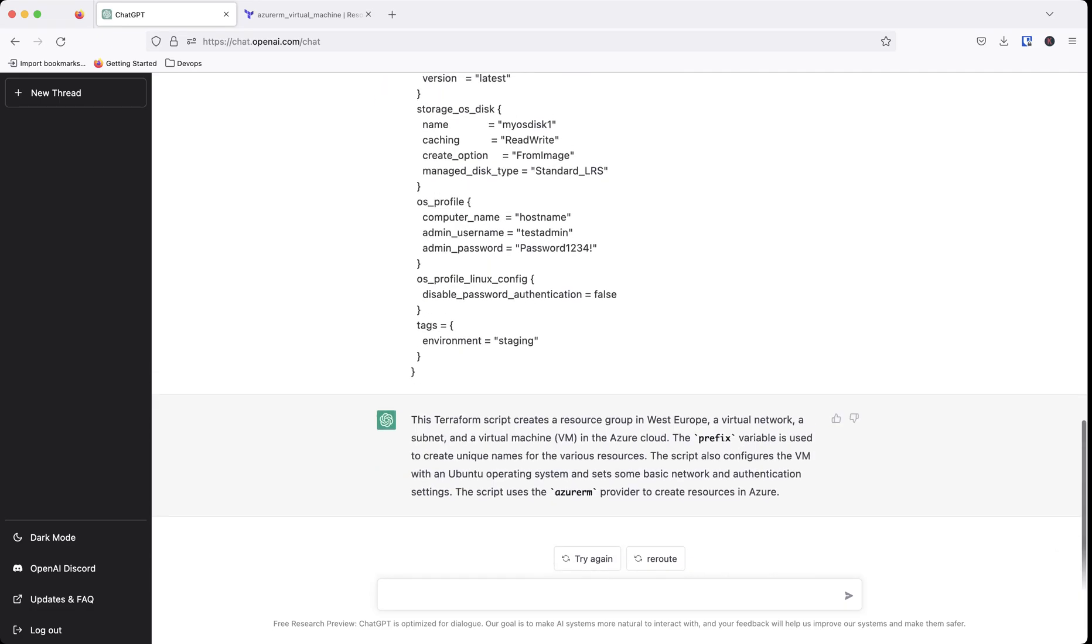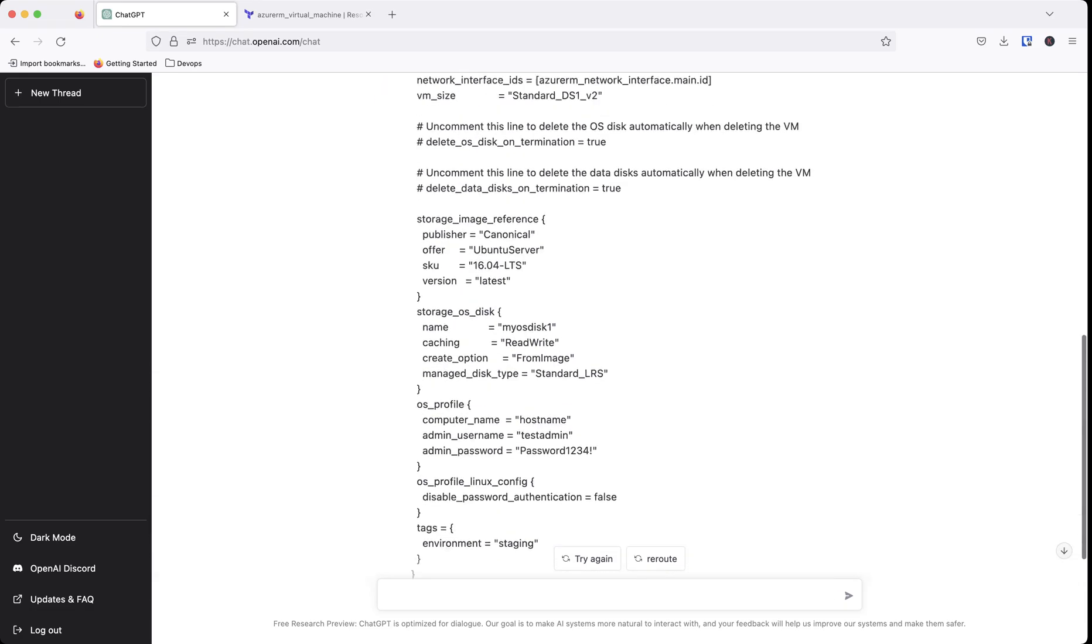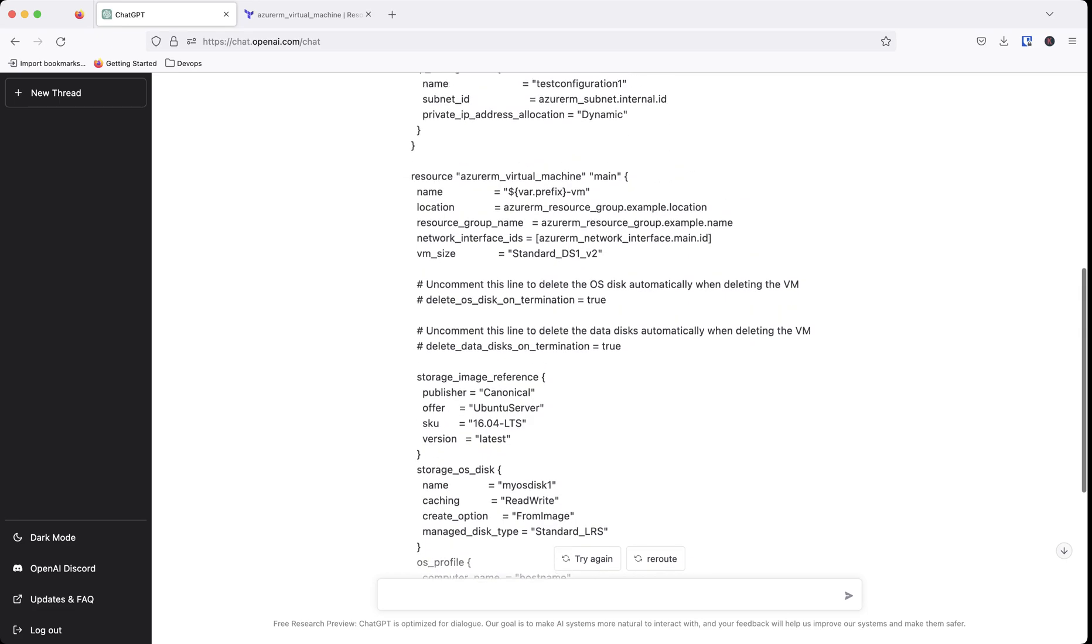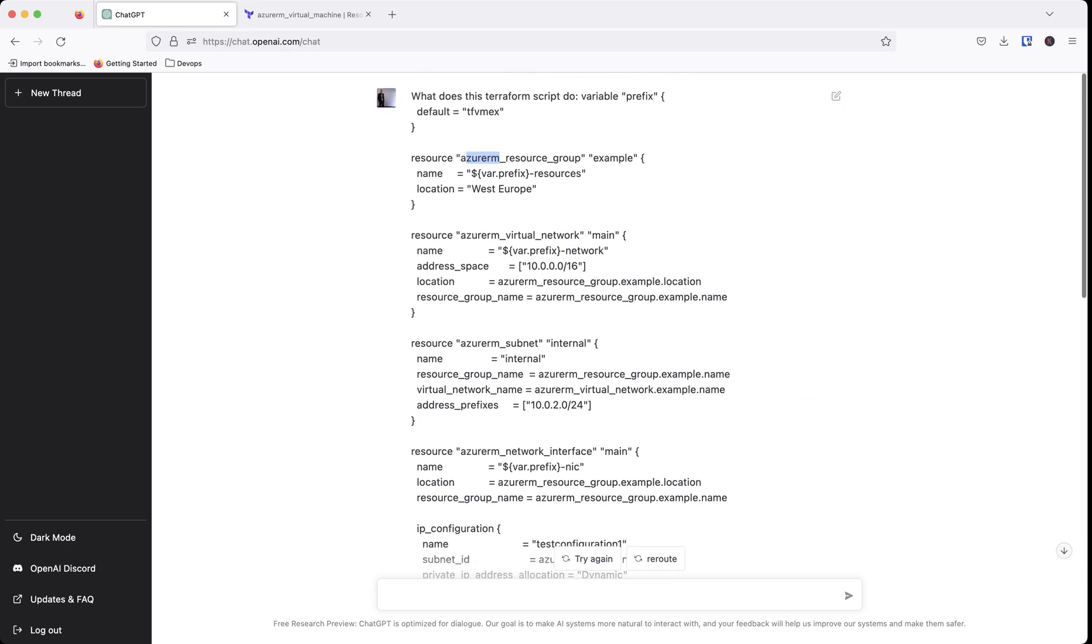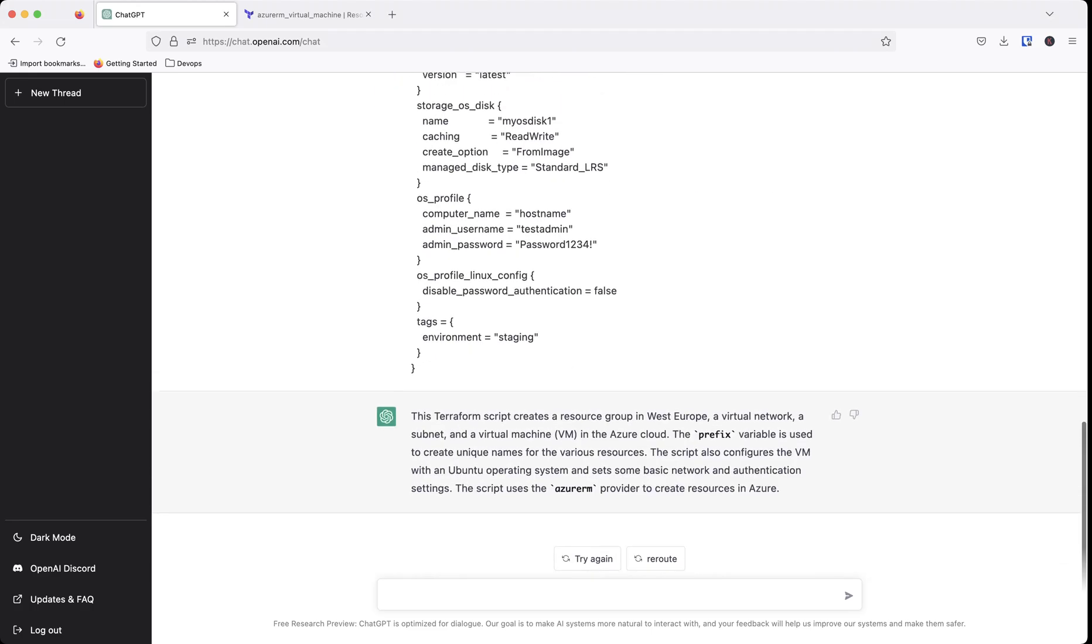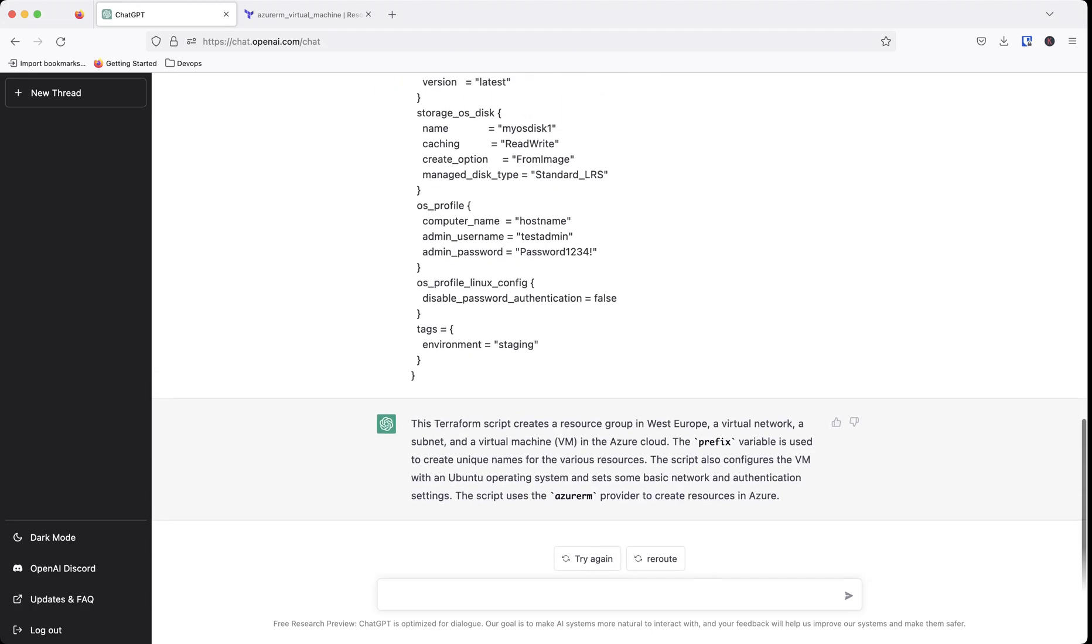So now you're probably wondering, okay, so what does that do for someone like me who's maybe new or maybe someone that has experience with this? Well, if you're new to Terraform, this could actually help you break down a lot of the things that you may run into issues with as you're troubleshooting code or building scripts.